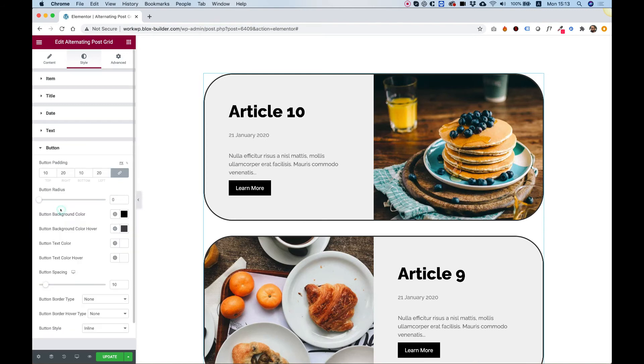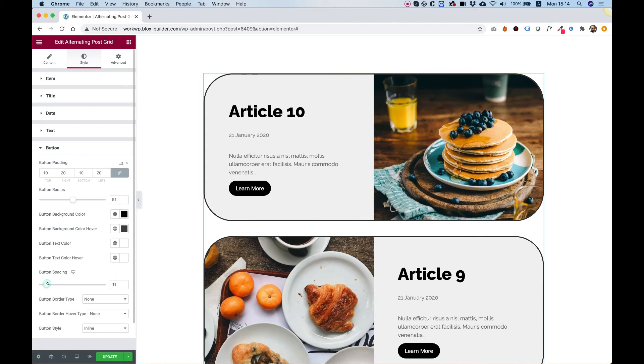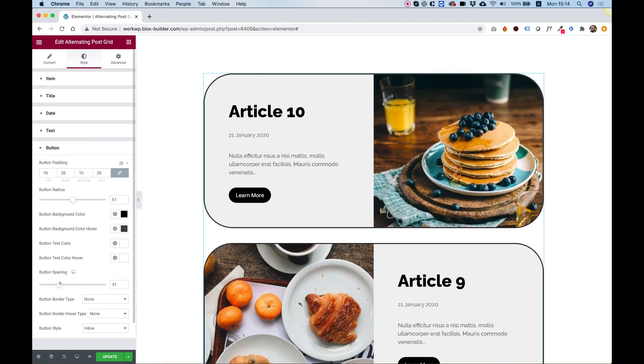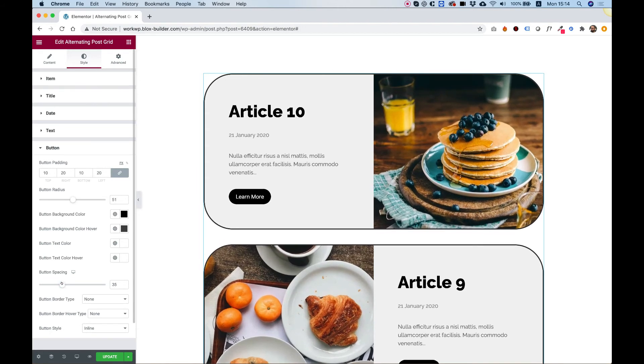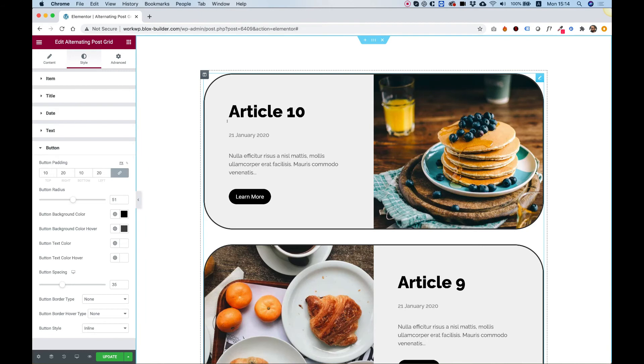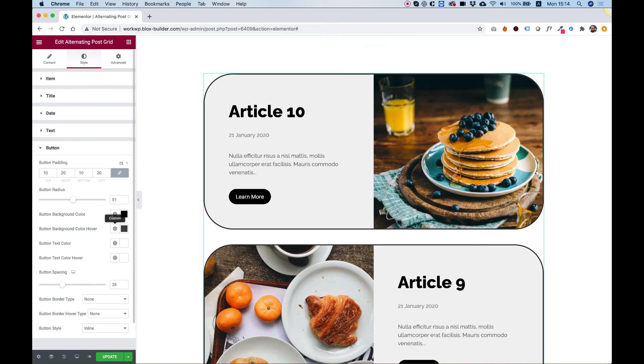Let's jump into button. Over here, we can round the button by moving the button radius. Moving up the button spacing, just so there's some more space. And this is aligned nicely.